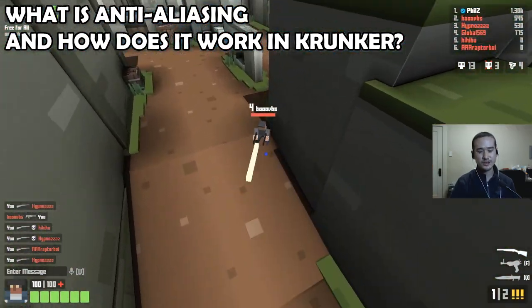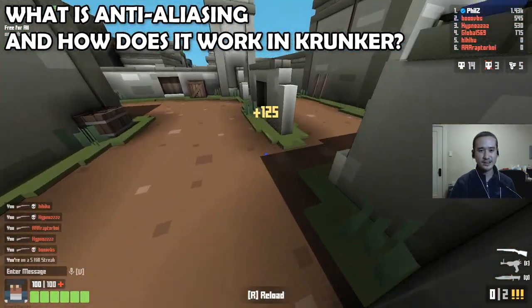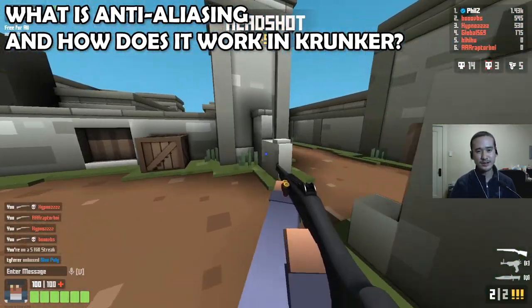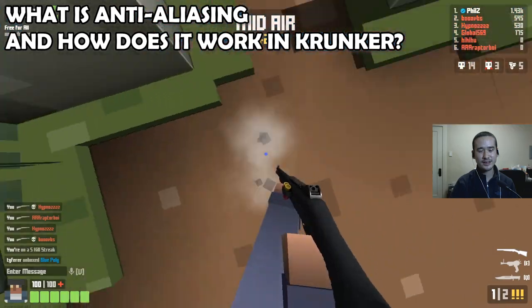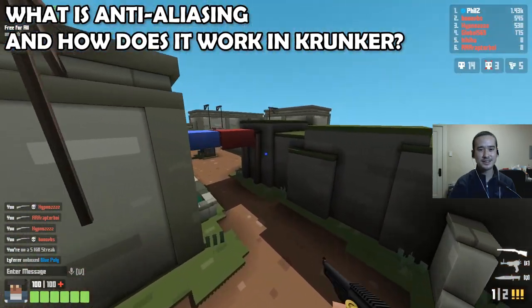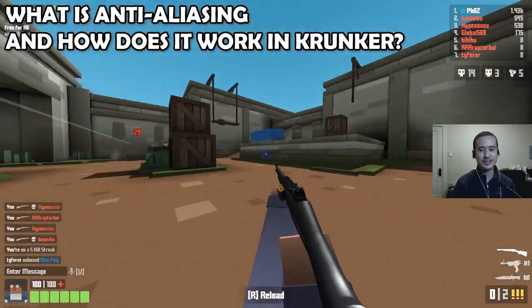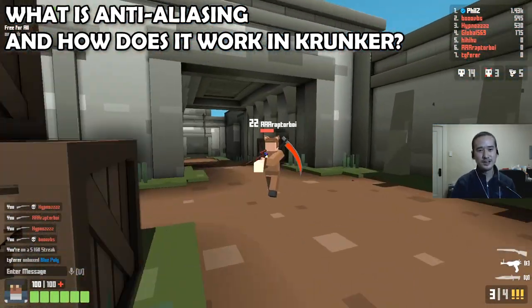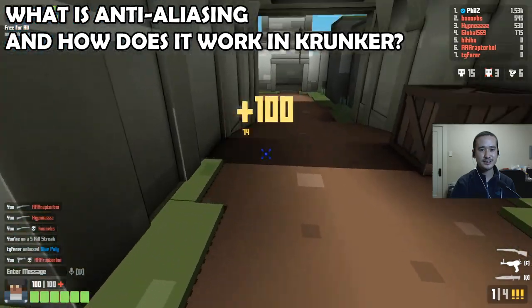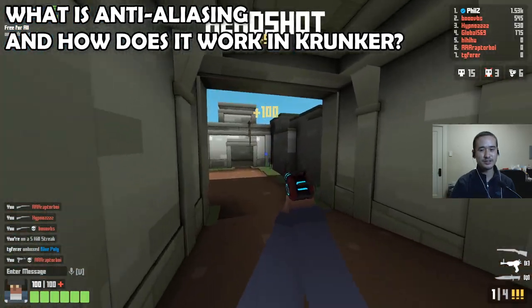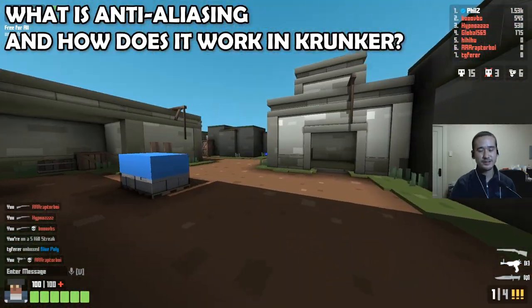Some of you might be familiar with AA and others not so much, but either way I think you're going to get something out of this video. I'll be giving you my recommendations on AA settings for the best results for whatever you're trying to achieve.